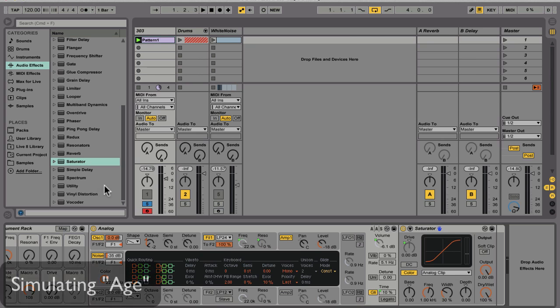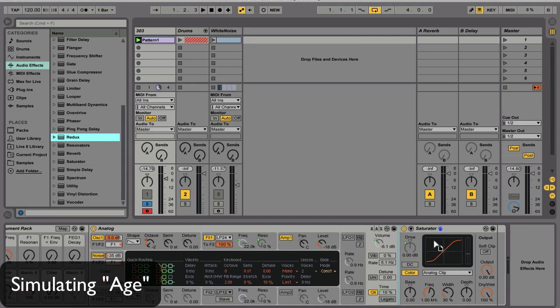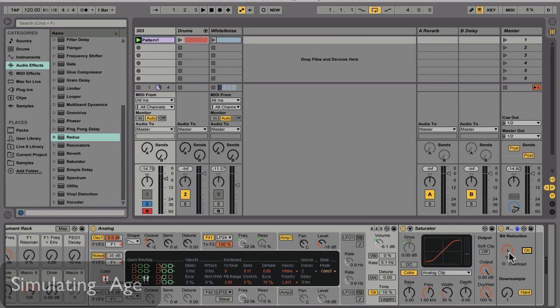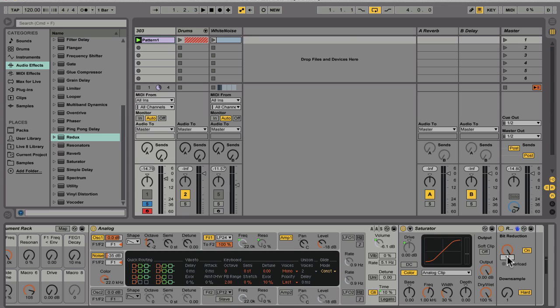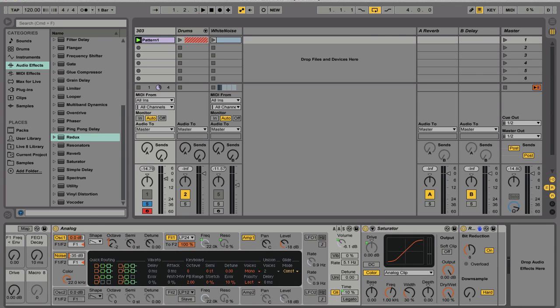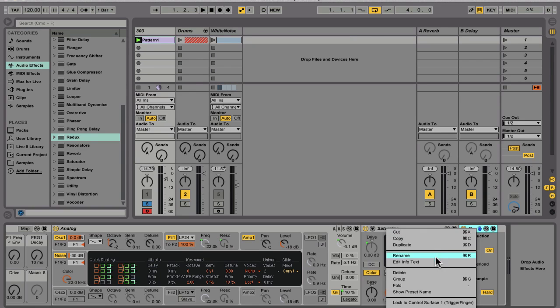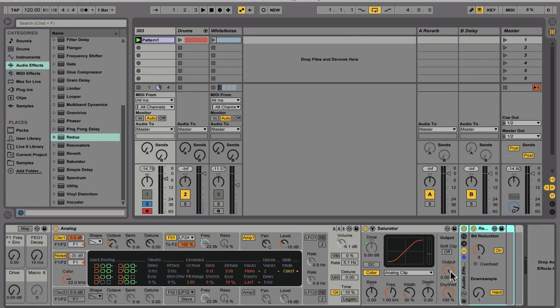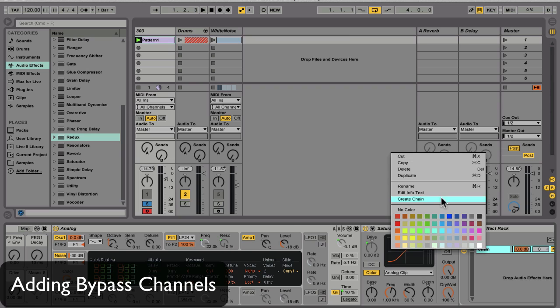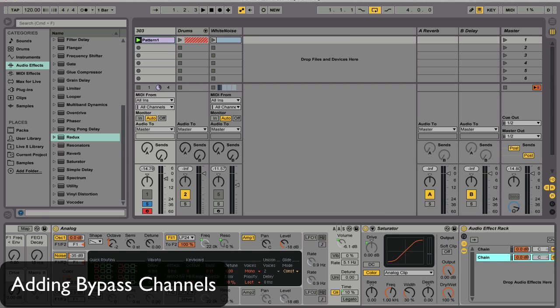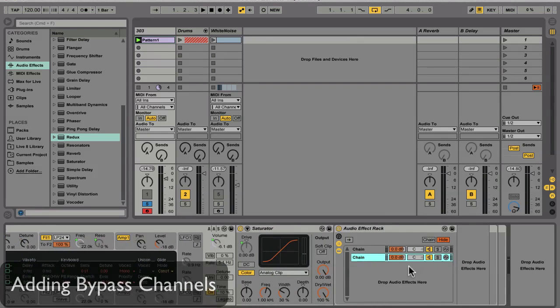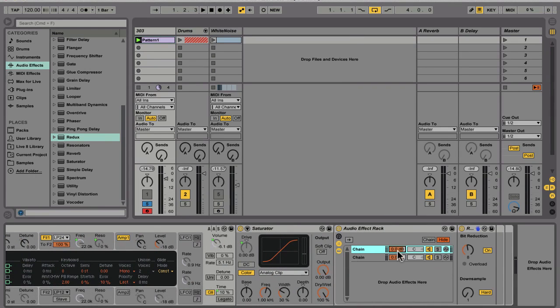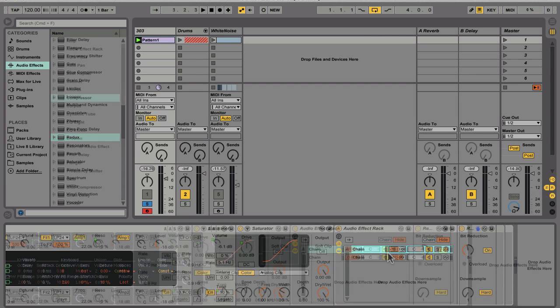I'm going to throw a redux in next, and I'm going to activate its bit reduction, then put it into 8-bit mode. Again, this isn't really an attempt to create a truly accurate 303, but rather to get a nice vintage sound. Just the redux signal alone is going to be too obviously digital though, so we're going to create a separate audio effect rack out of it, and then create a bypass channel so that we have the equivalent of a wet dry. Then we're going to roll down the redux channel so that it's at about minus 10 dB. This is just going to give us a little bit of the bit reduced signal mixed back in.